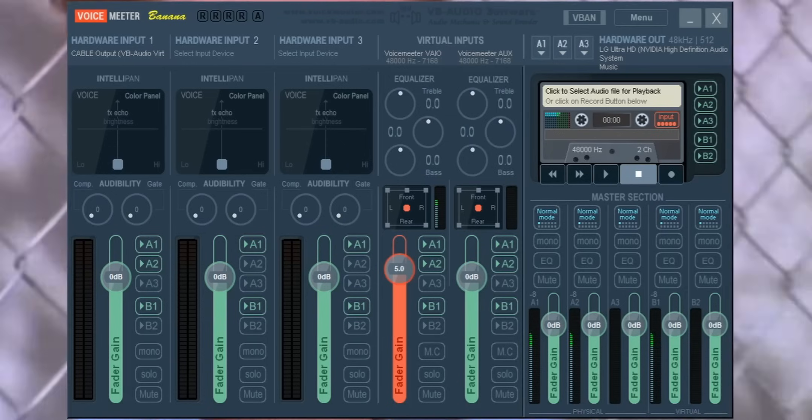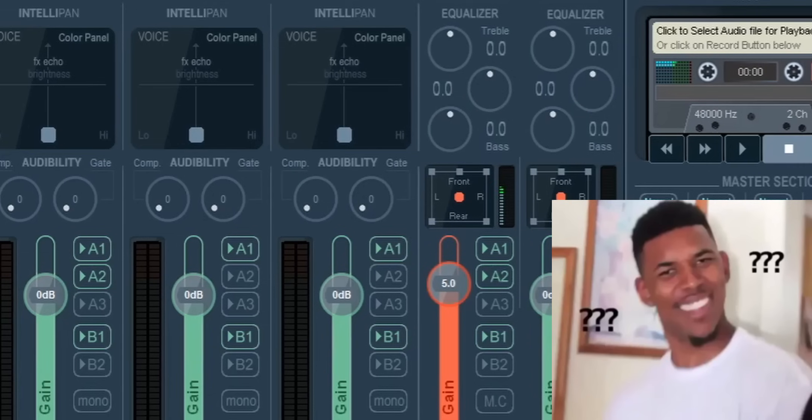How many of you guys were told about a program called Voicemeeter, looked up a tutorial, and the first thing you see is this thing. You're like, what the hell does any of this mean? Who am I, a scientist? I get it — it looks complicated and scary, but trust me, once you get the hang of it, it's actually really intuitive and probably the best free audio software you're ever going to come across for streaming.